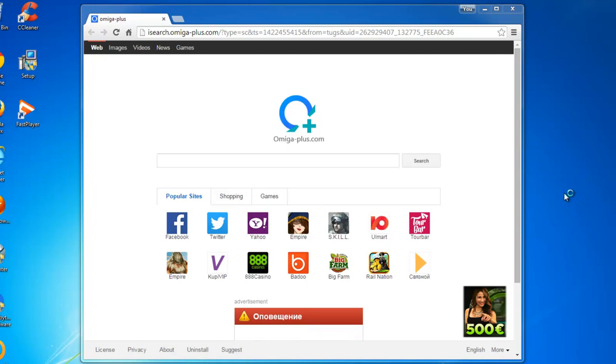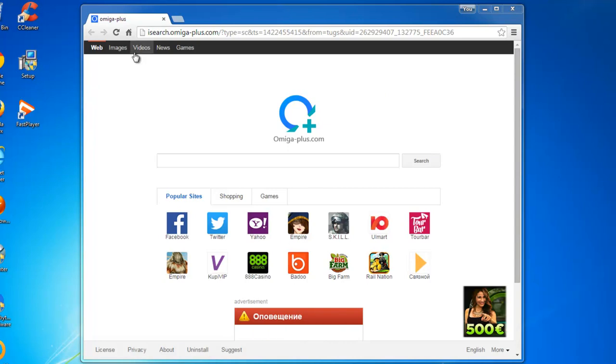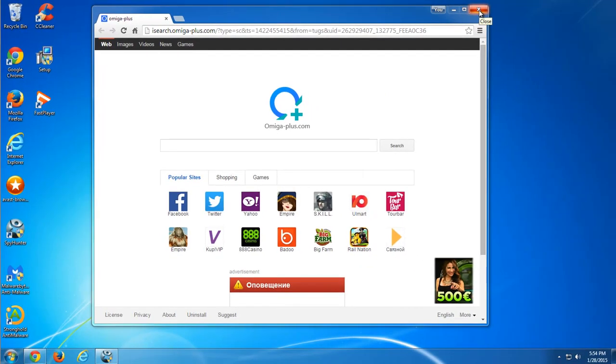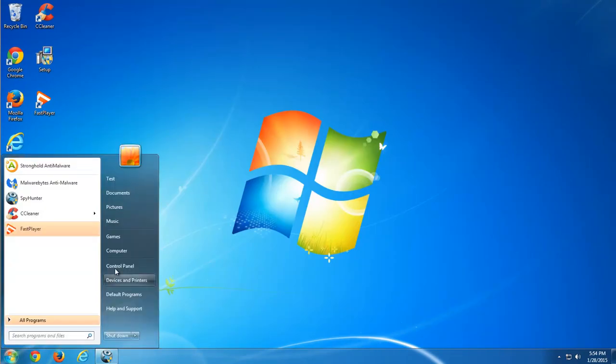Hello, in this video I will show you how to remove iSearch Amiga Plus hijacker from all your browsers on Windows PC. This hijacker affects your browser and replaces homepage and search engine, setting itself as the default one.